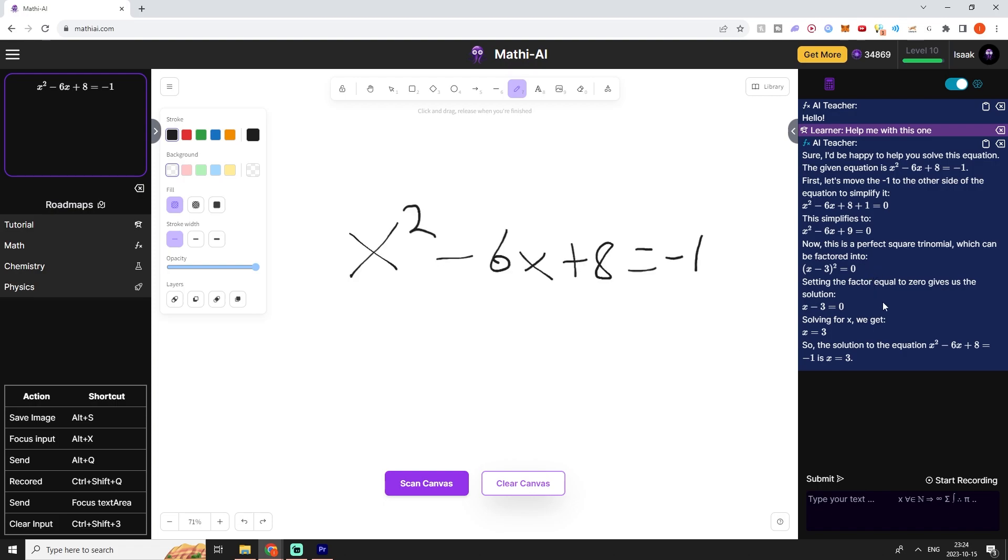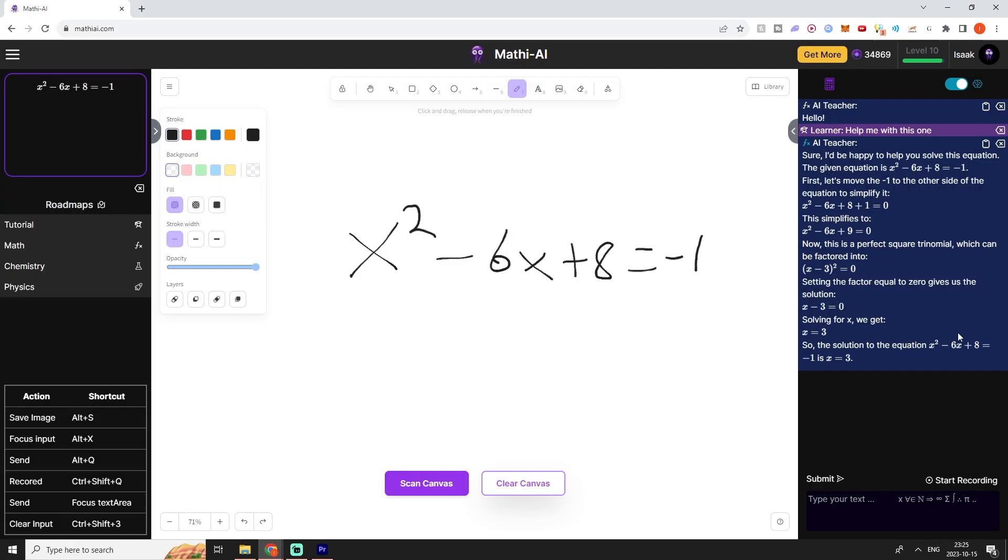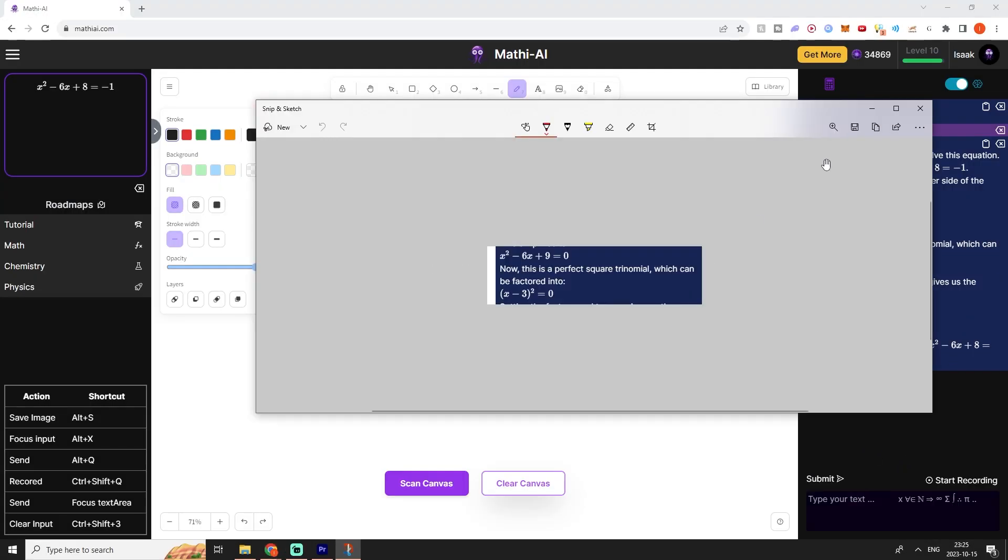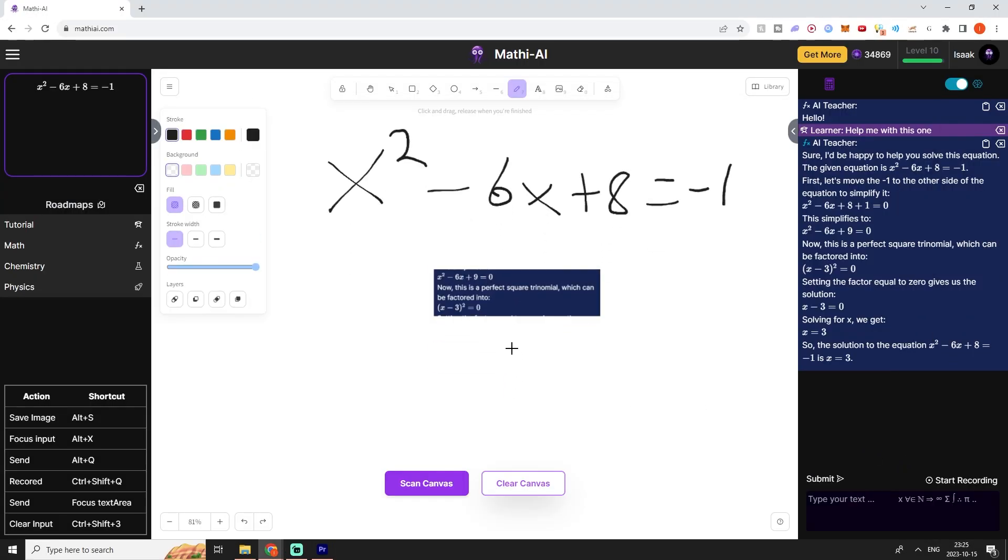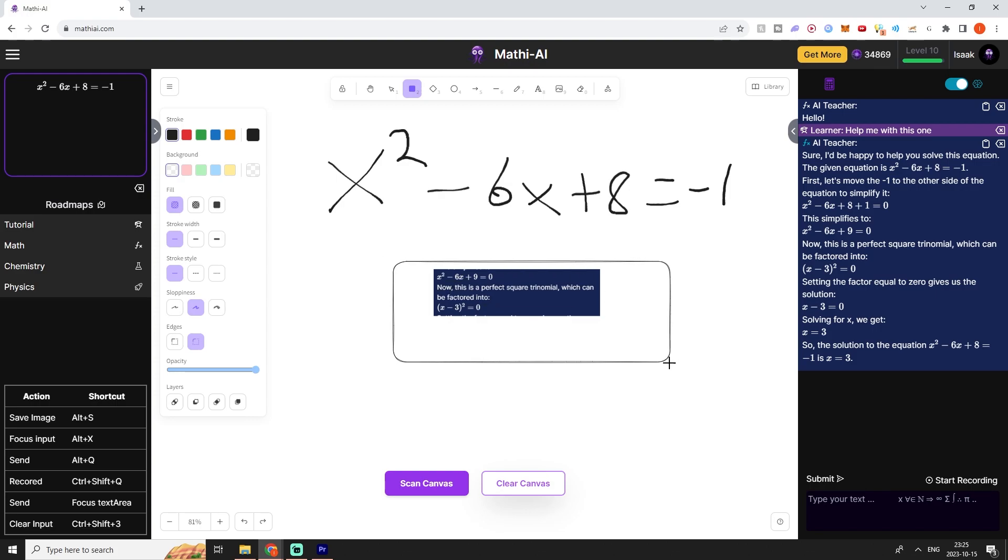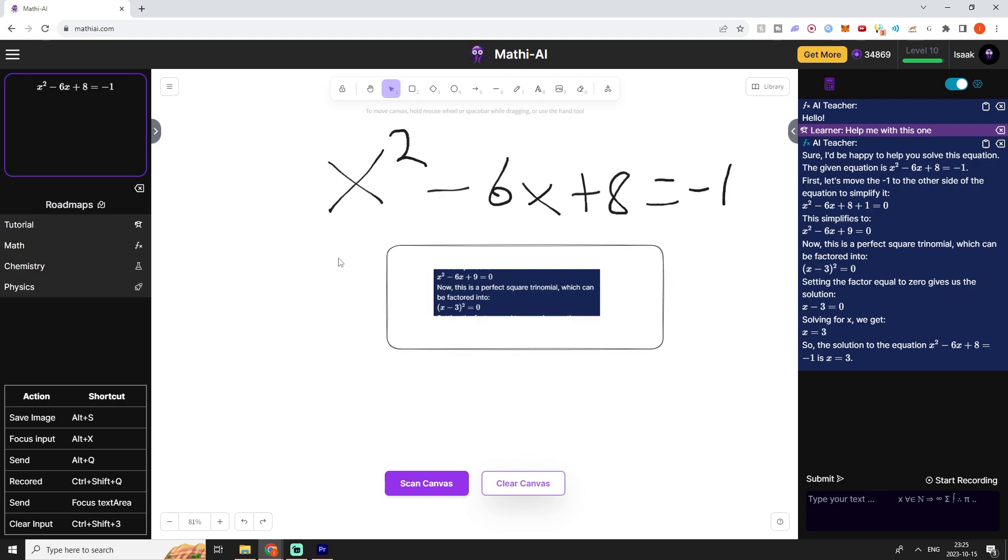What we can do also is that we can ask the AI tutor about steps. For example, we might be wondering how we got from this step up here down to this step, and we can actually just take a screenshot. We can surround the screenshot with this rectangle tool to isolate the part of the whiteboard which we want to ask for help about.